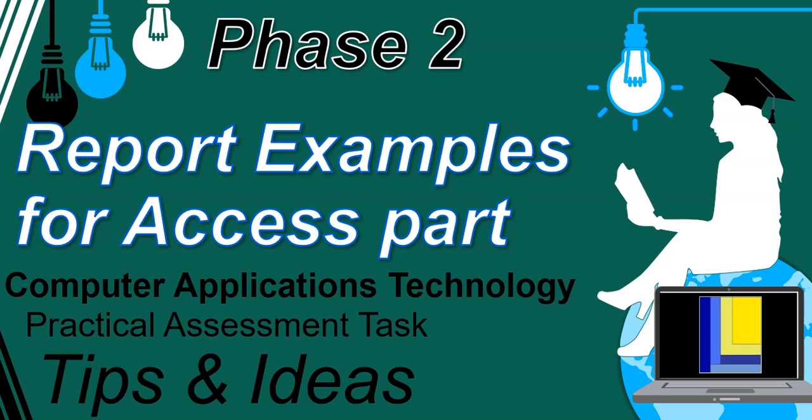Welcome to the last CatPat tip and idea for your phase 2. Don't worry, there will be more tips for phase 3, but this is just for phase 2, the last one, and we're looking at the access part and how we can get all the marks for the report.